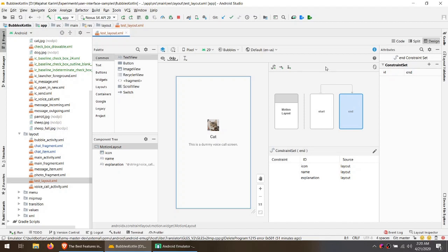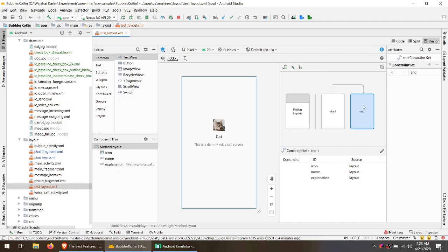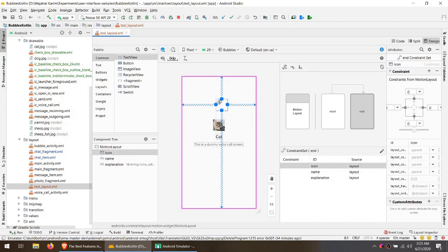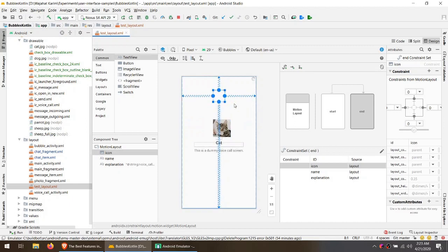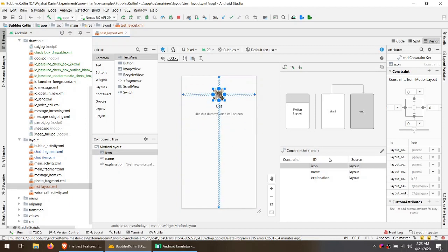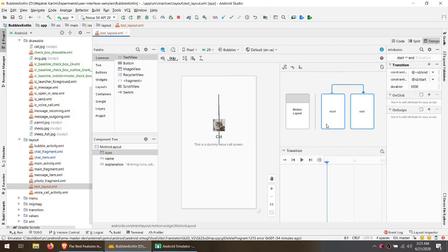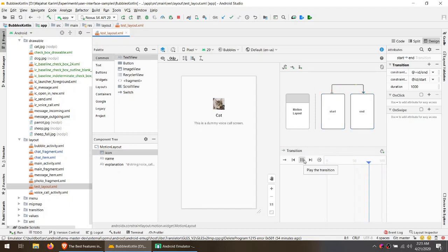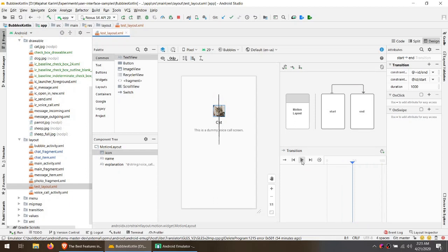So for example, I'm going to move around this cat a little in the end state. And now you can select the timeline and click on play, and you can see how easy it was to create a simple animation.